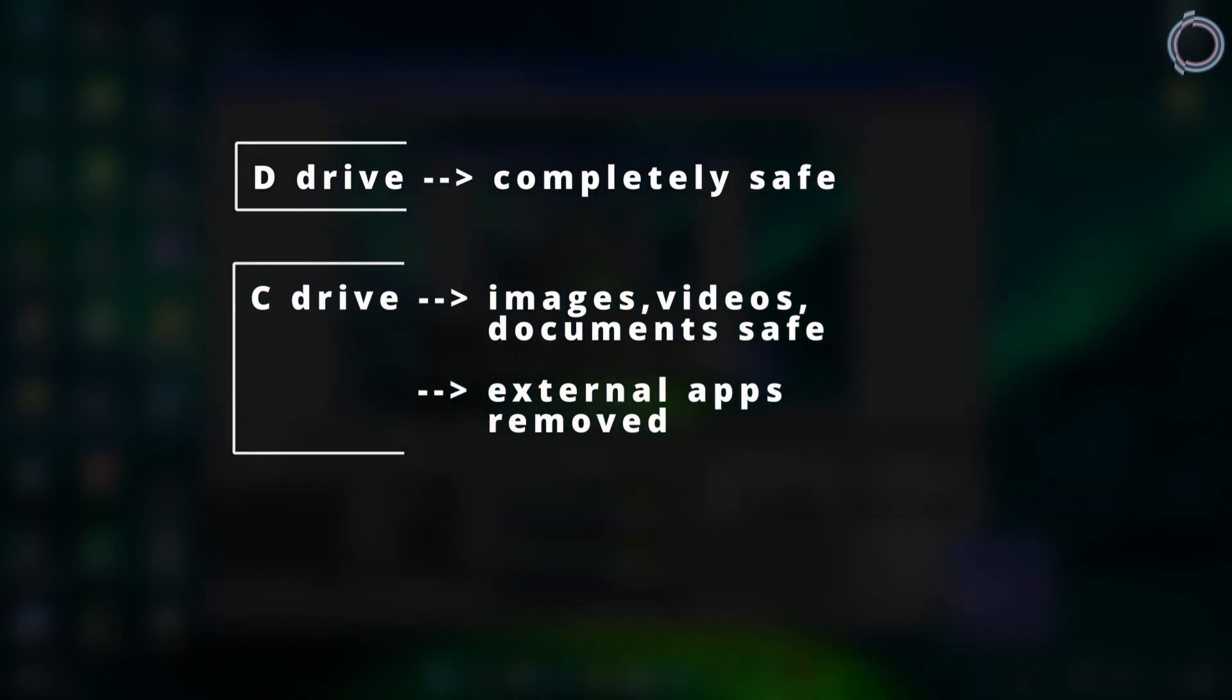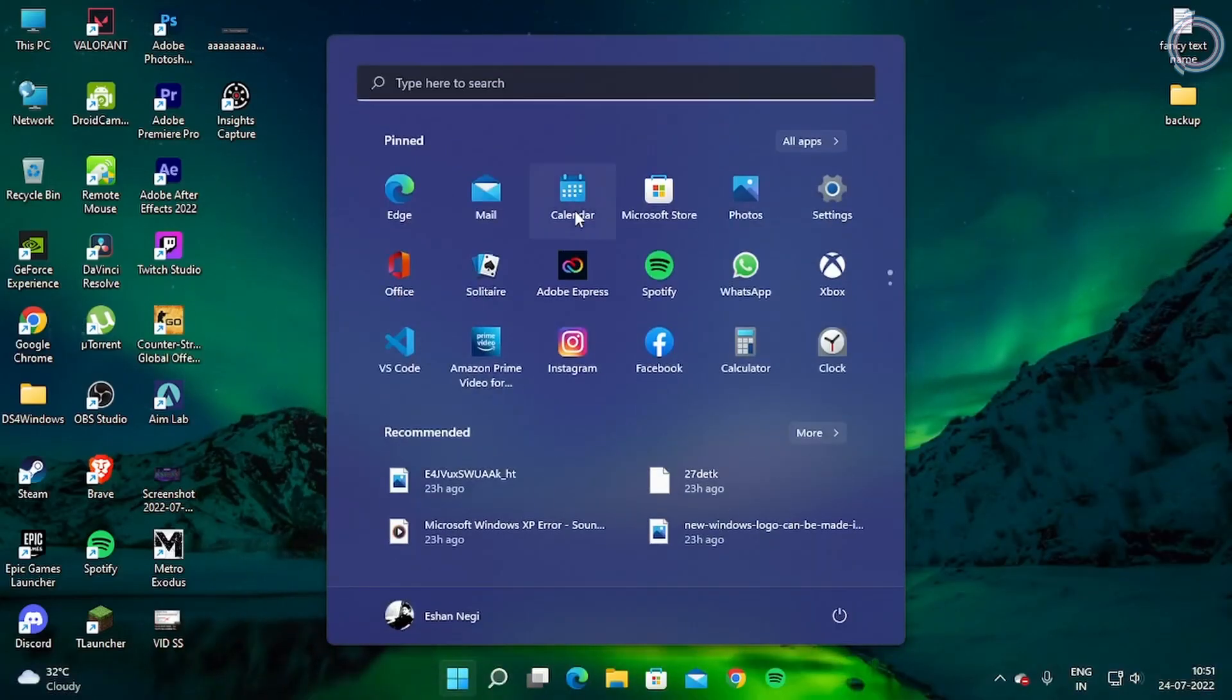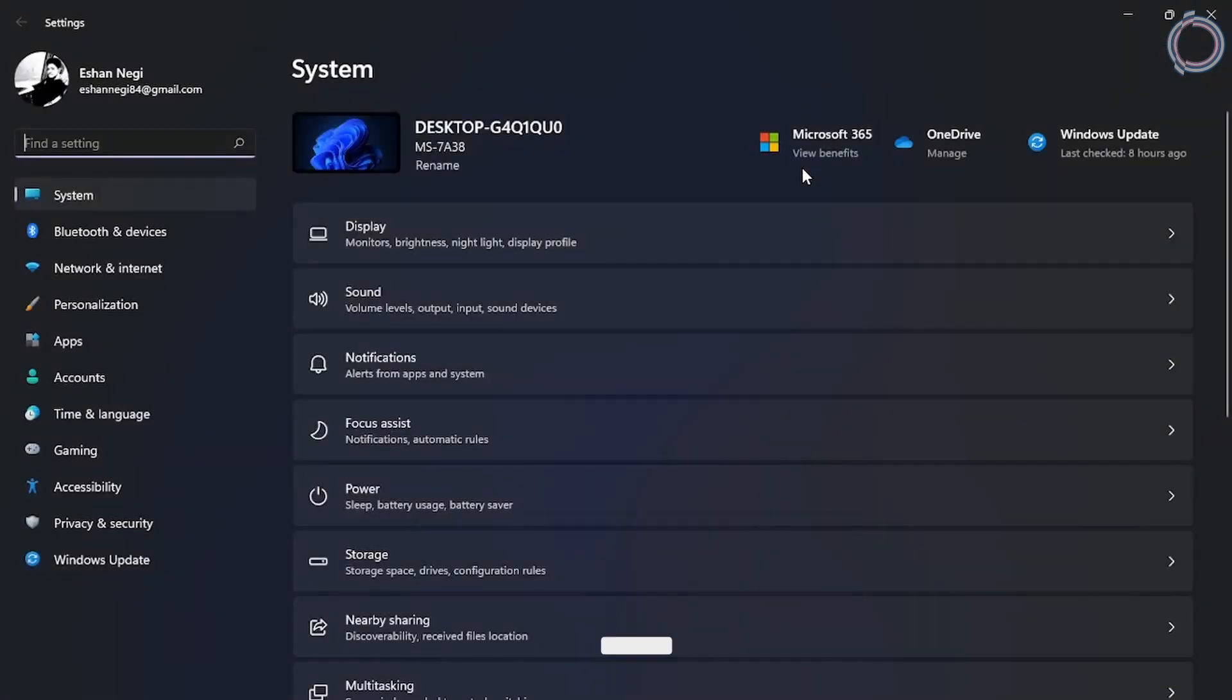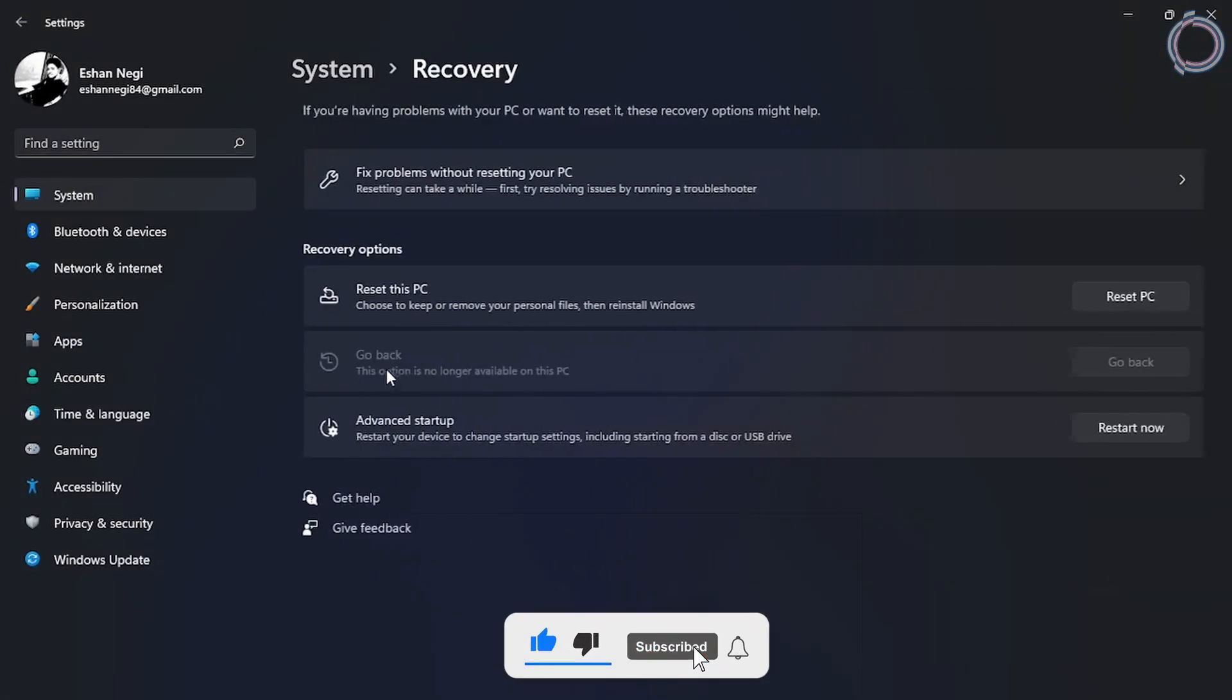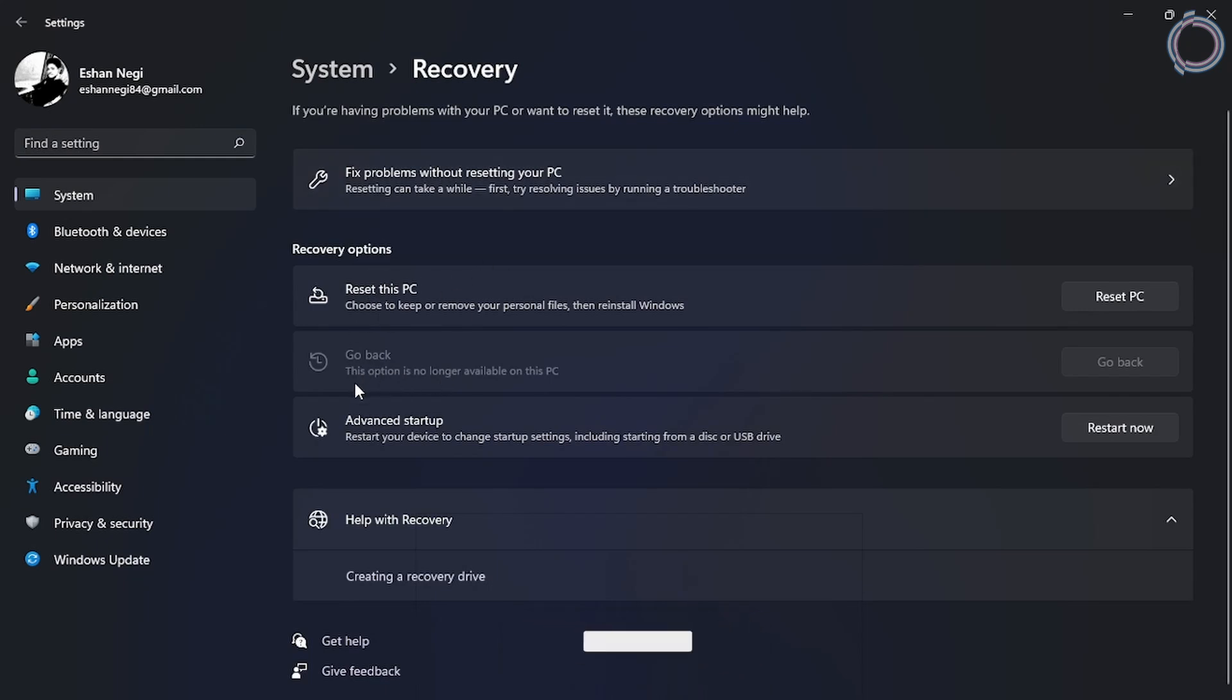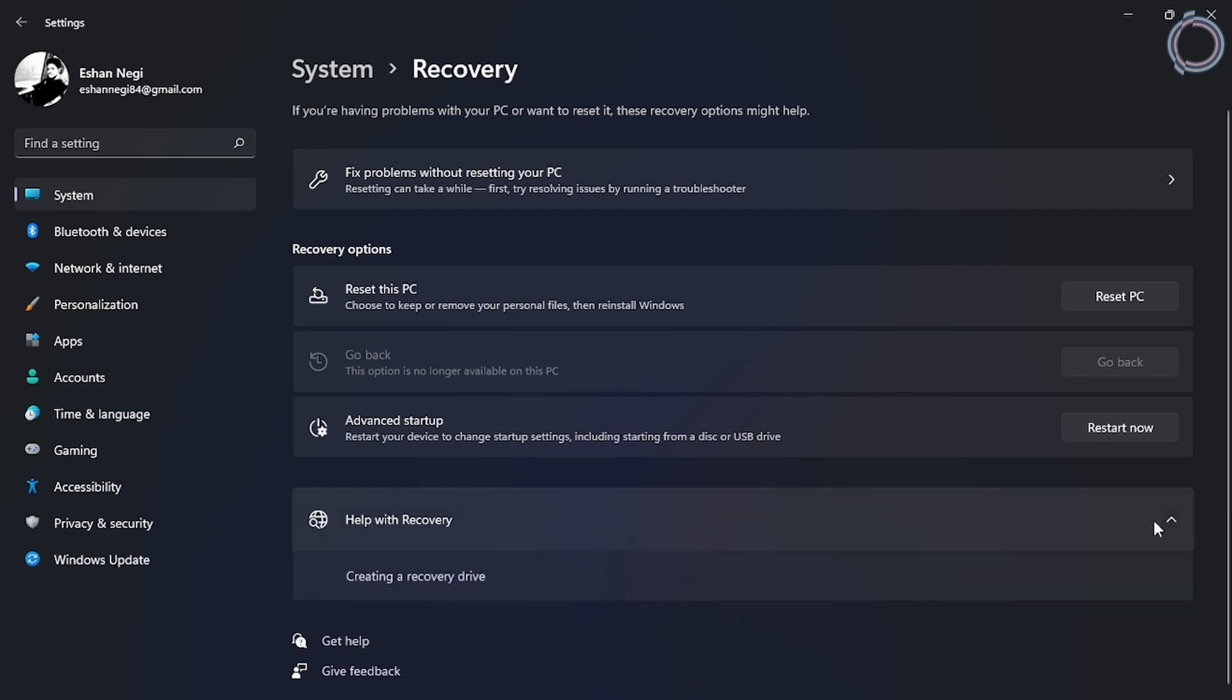Another way of doing it is just opening up the Start menu and going to Settings. Scroll down until you see Recovery. Here you will see a few options including Go back. This option is no longer available on this PC. If you have installed Windows 11 on your PC and it's been more than 10 days, sadly you cannot just go back to Windows 10 with all your files.